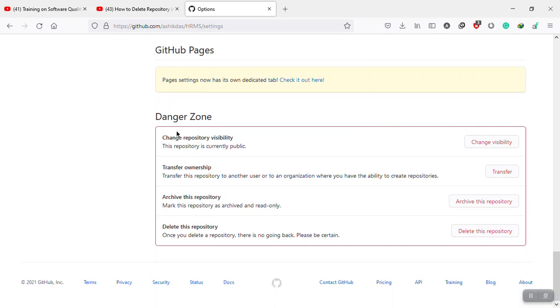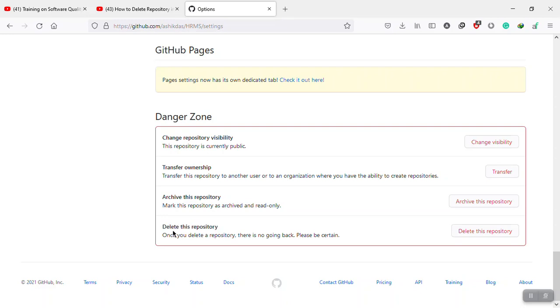Okay, here you will be able to see the danger zone, and at the last there is a delete option: delete this repository.